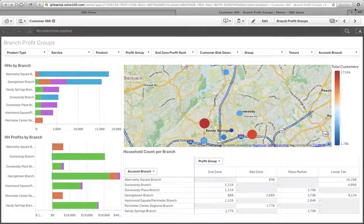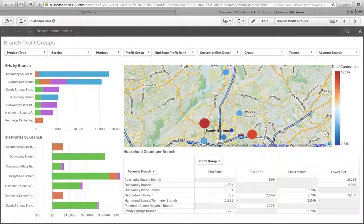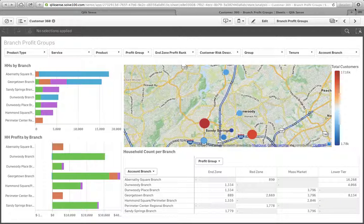My strategic partner, Solve, and I have created an application called Customer 360, which is designed to help you acquire and retain profitable customers and create a more profitable organization.